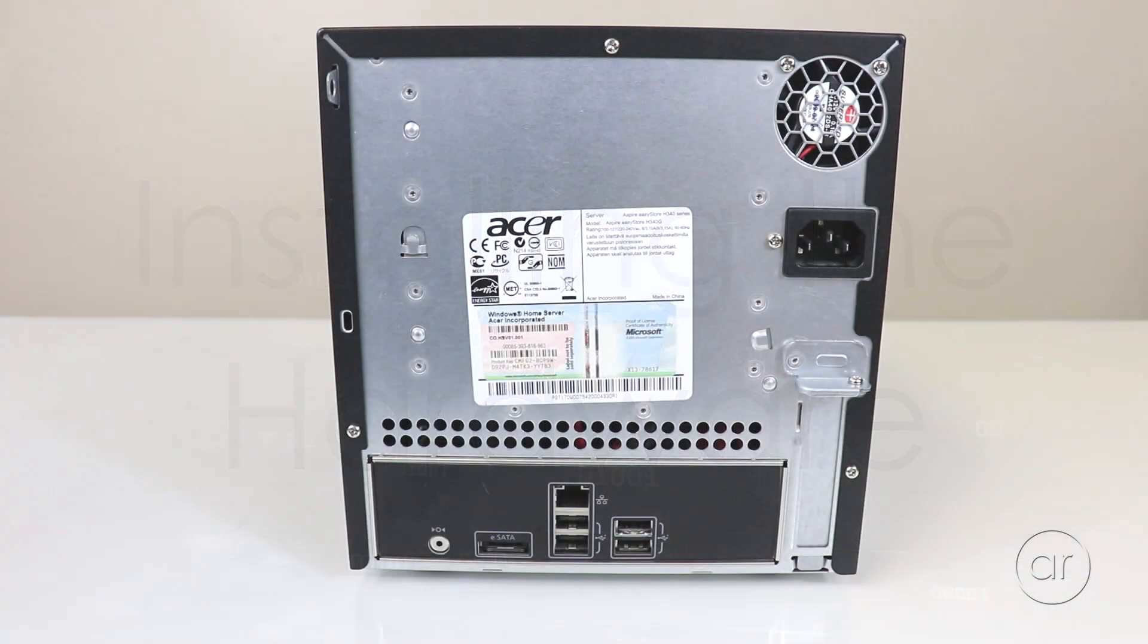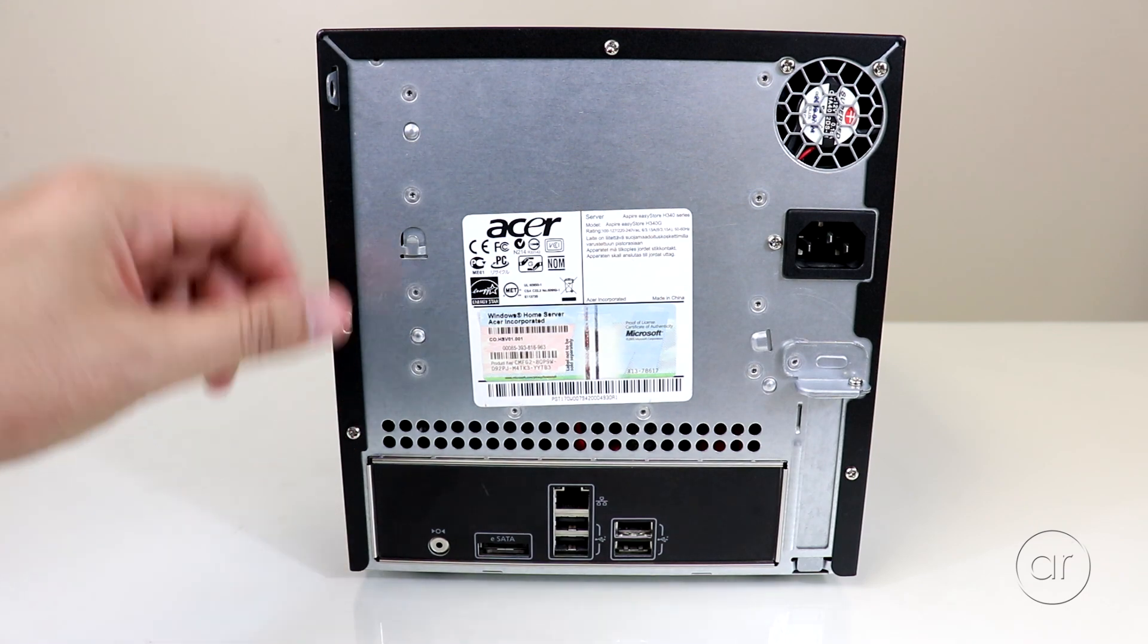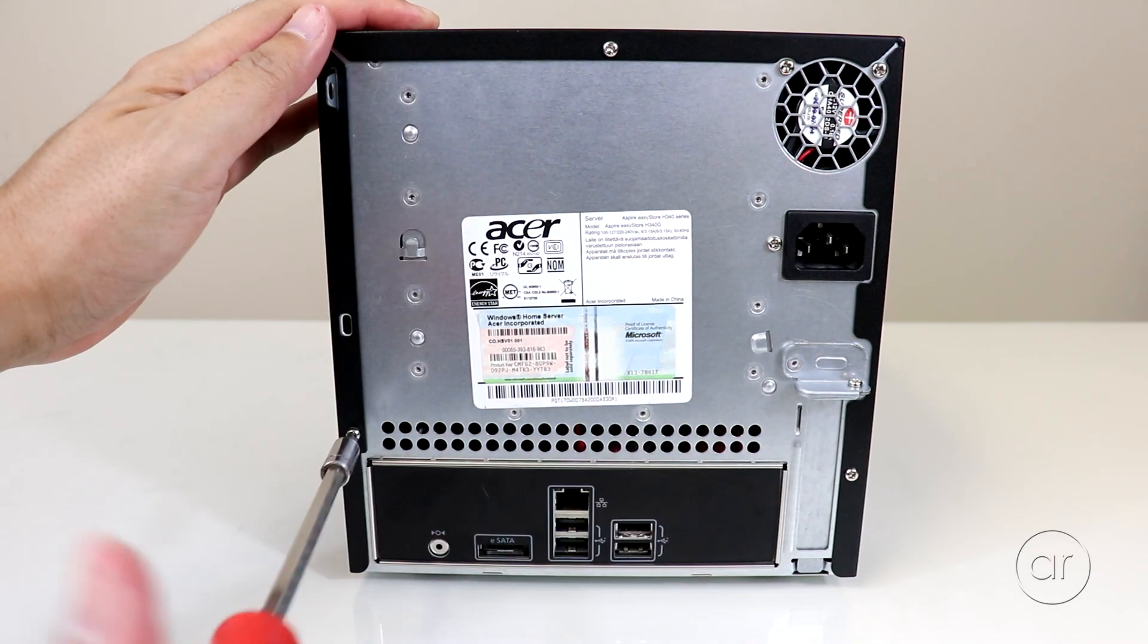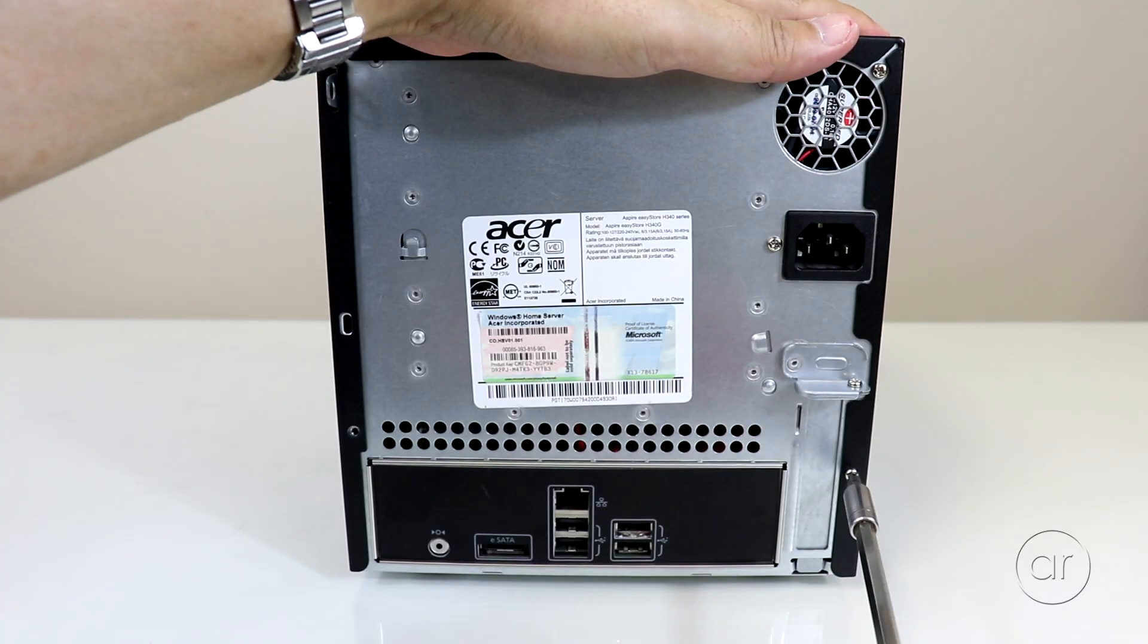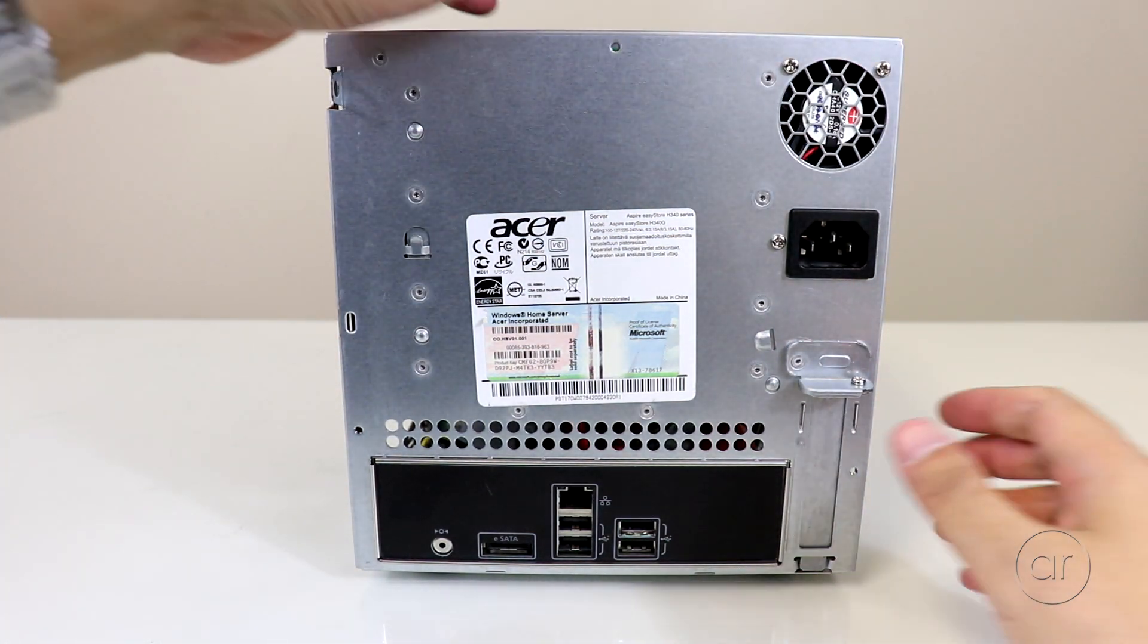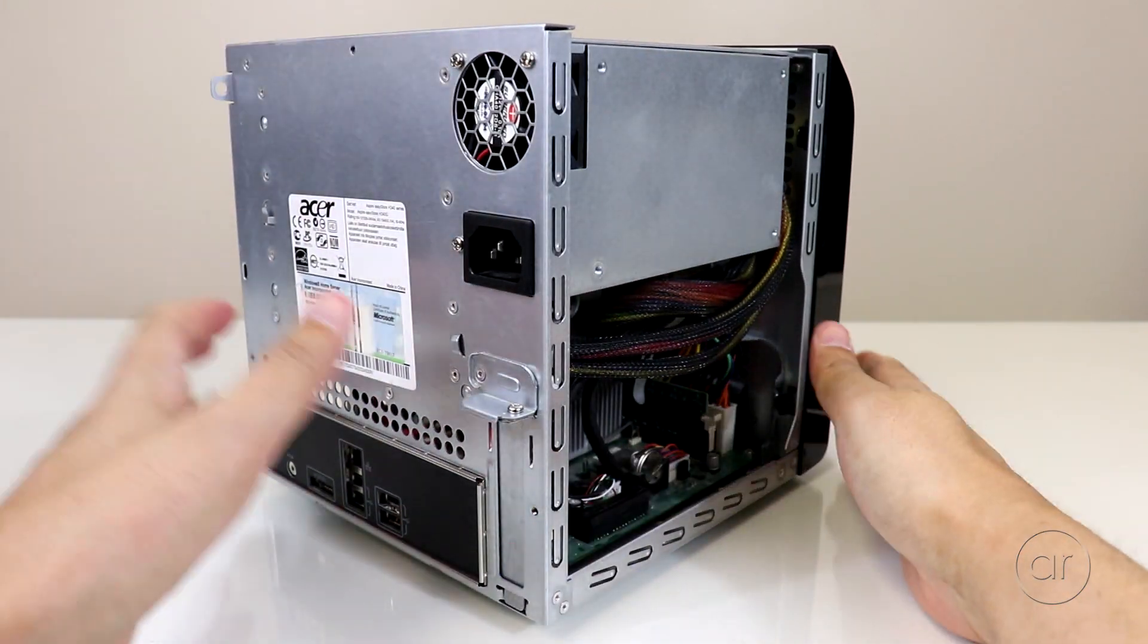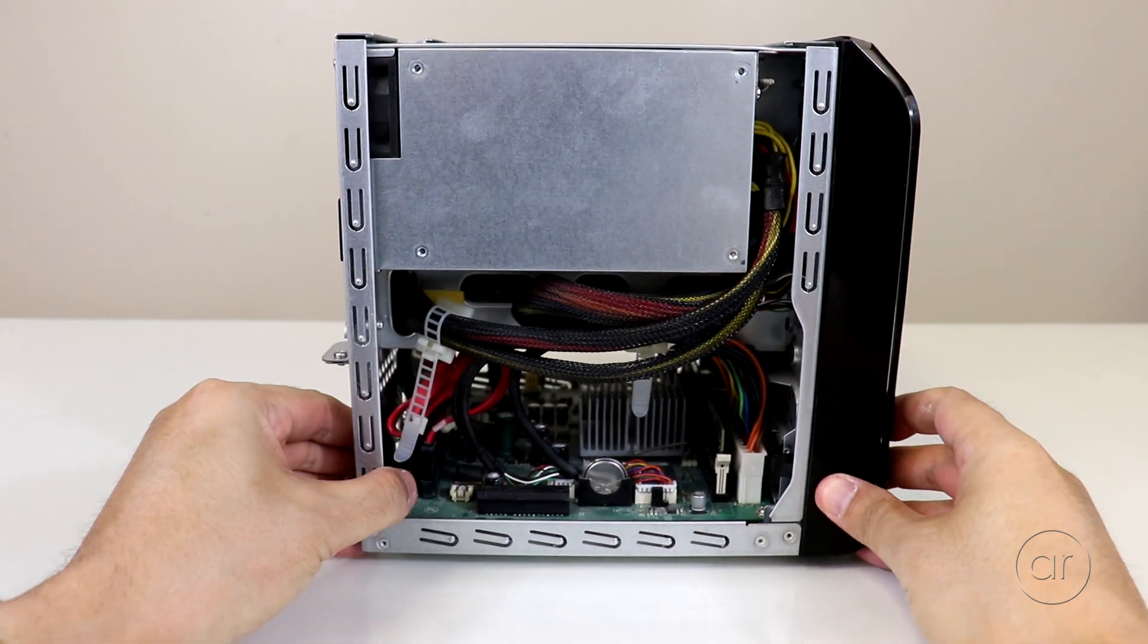What you'll want to do first is unfasten these three screws in the back. We can then remove the cover. In order to access the BIOS, you'll need to cover two jumper pins on the motherboard.